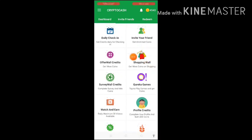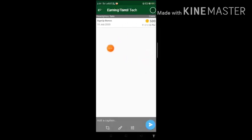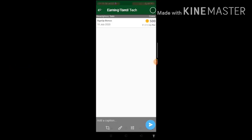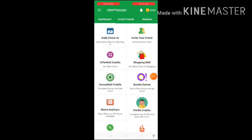If you have signed up for this app, you can use the coin history. You can buy 5 rupees worth of coins here. We are going to click on the profile to try to get 2 rupees extra — click on the profile and check the profile credits.